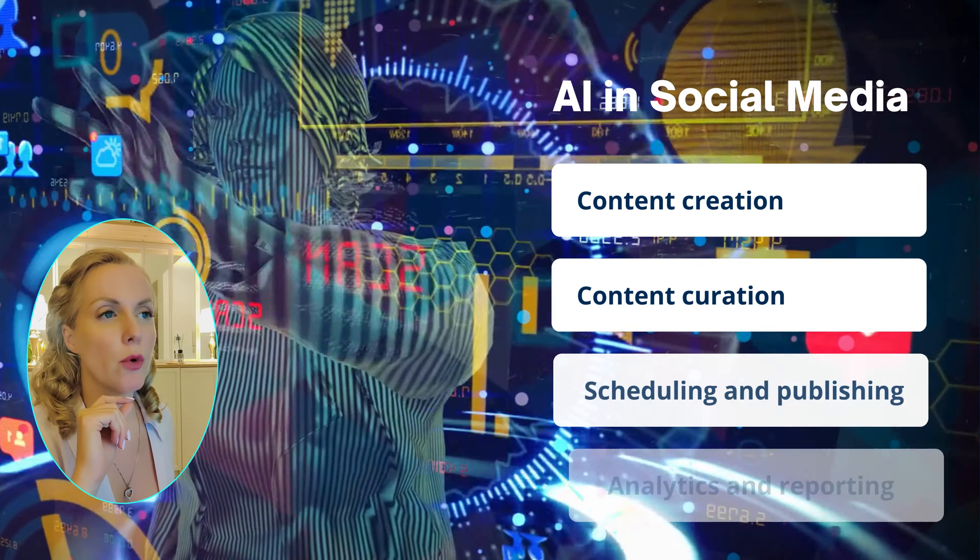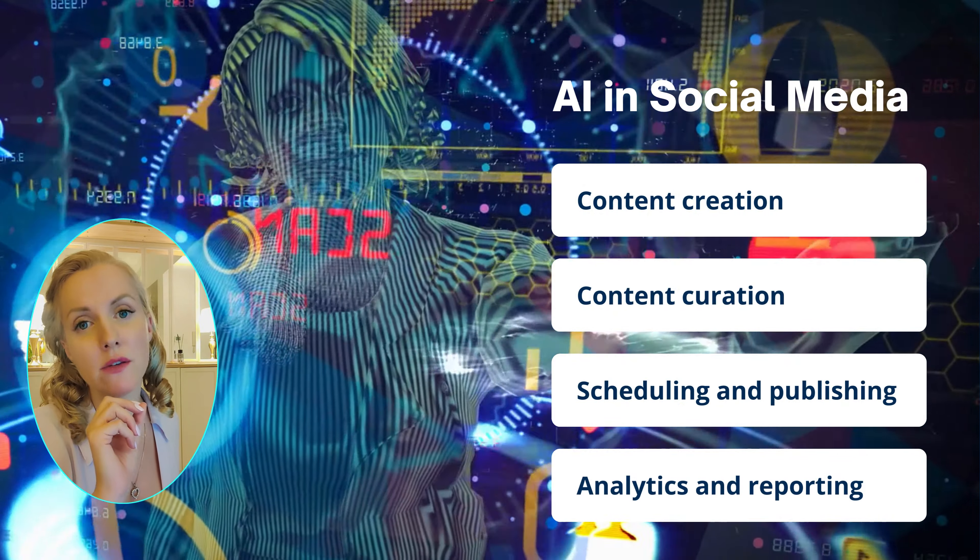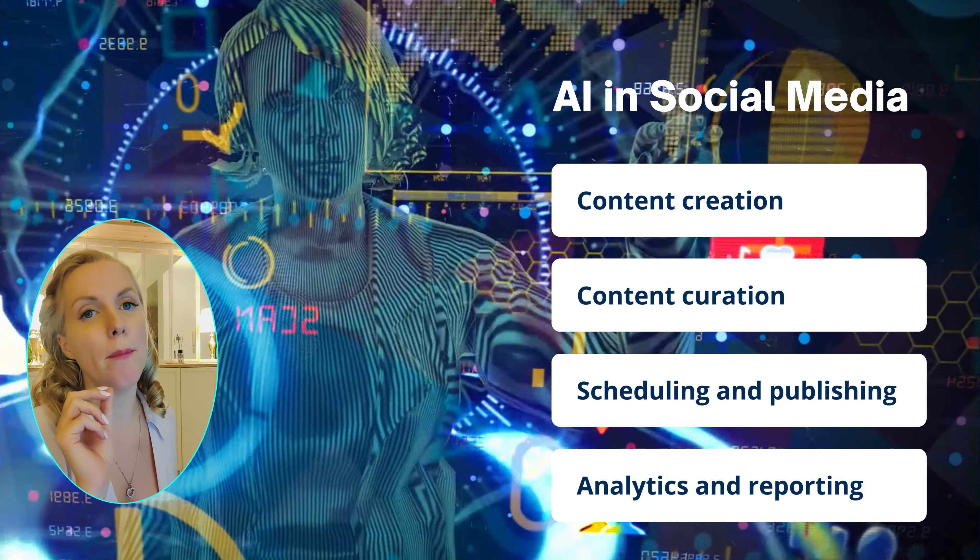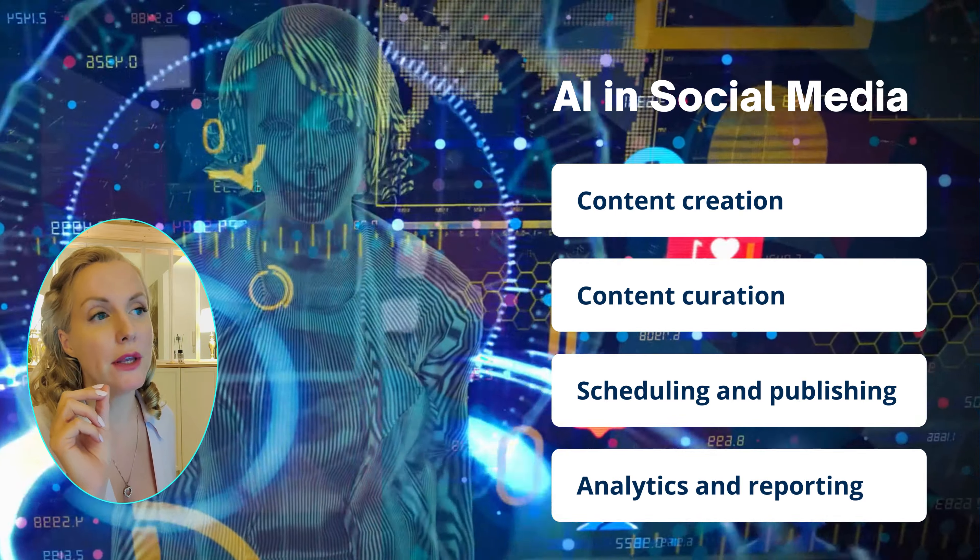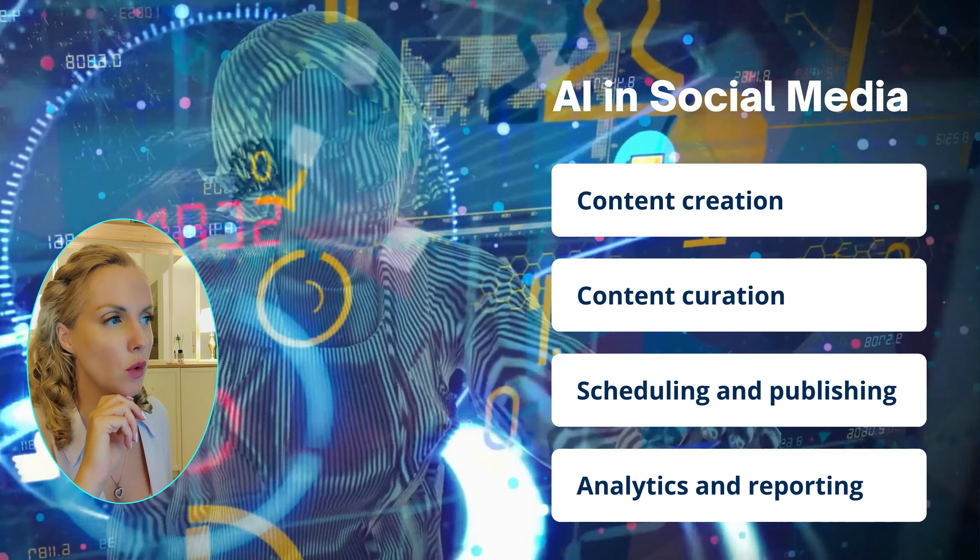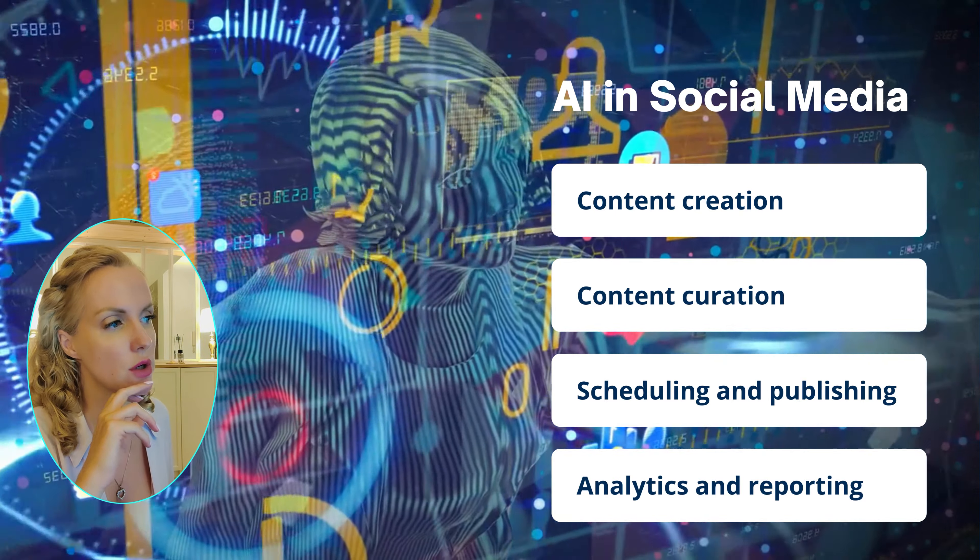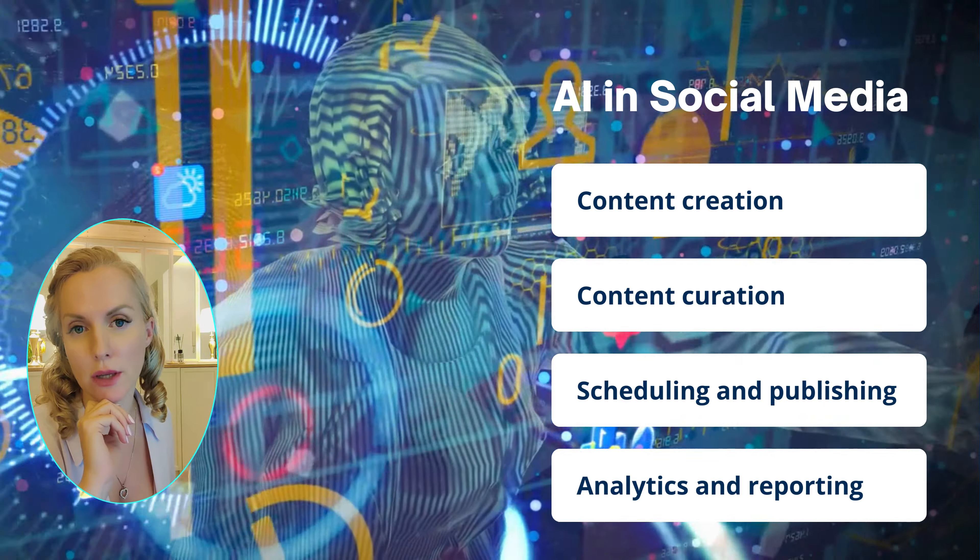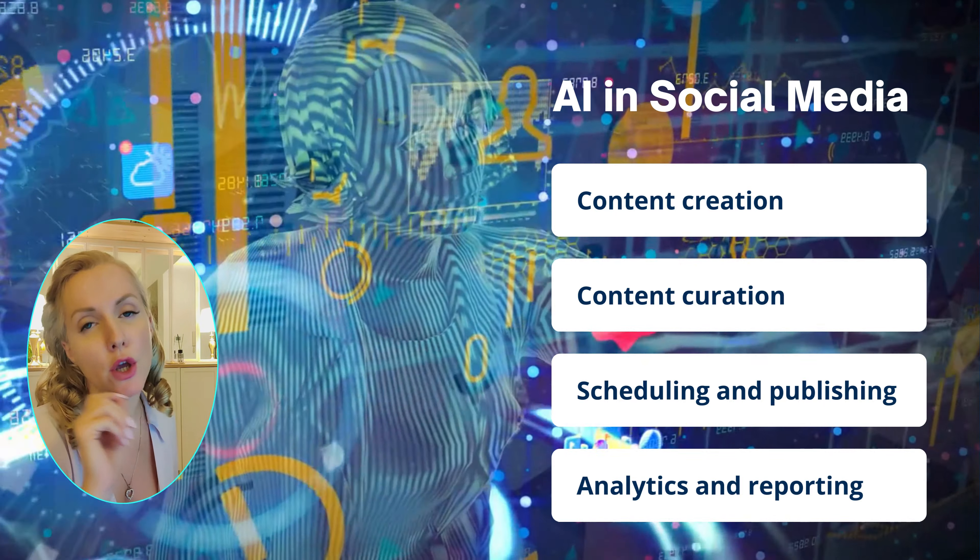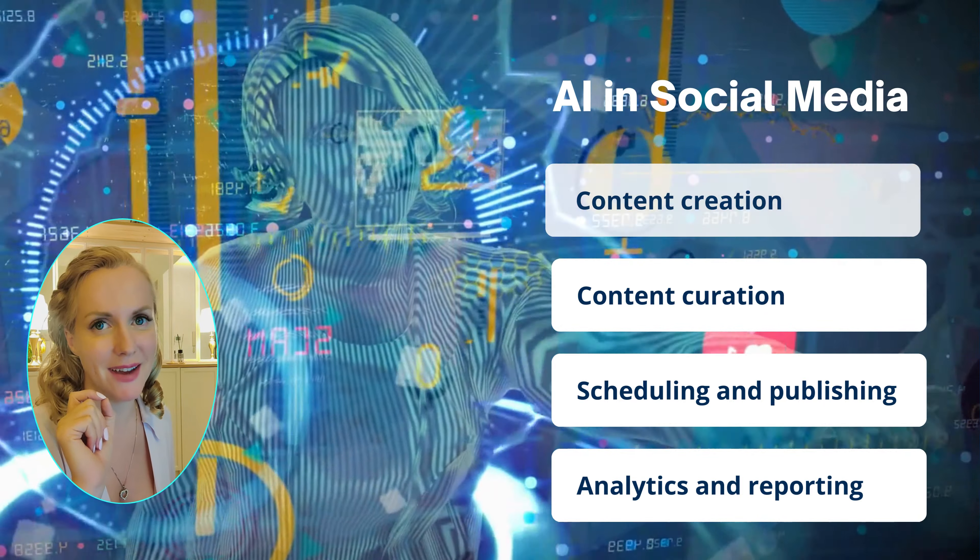In this workshop we're going to focus on AI in social media but the free accounts. So we're going to focus on content creation and scheduling and publishing using free apps.